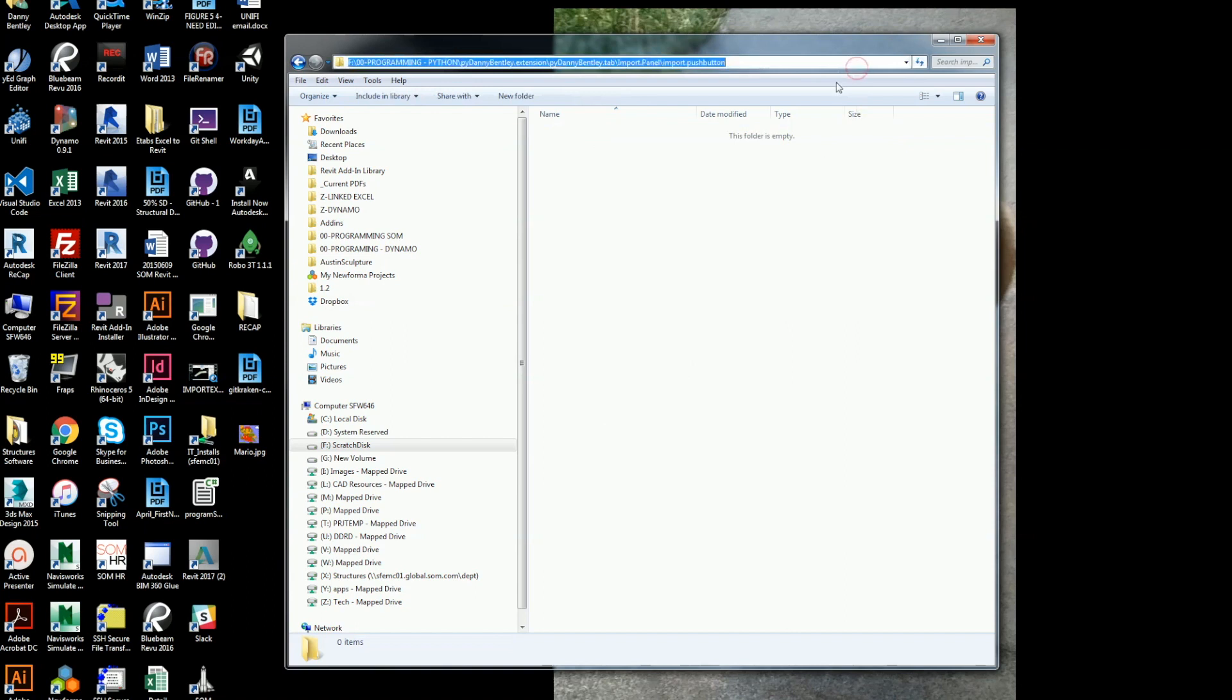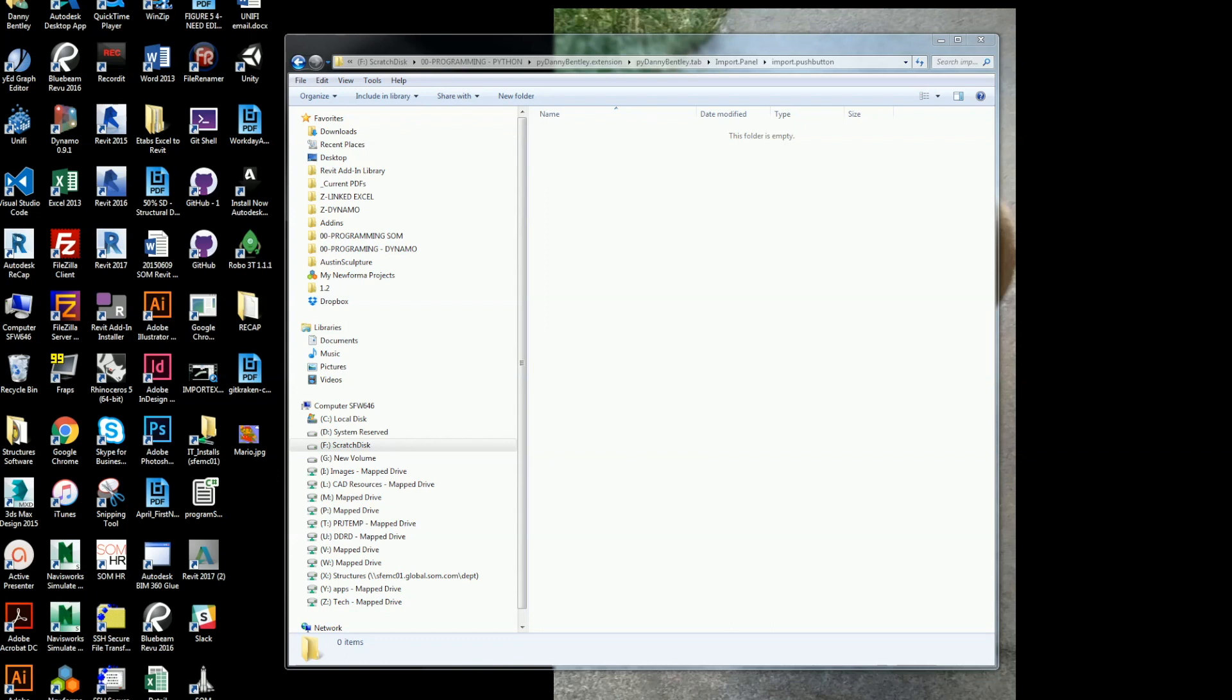So this will actually be the button that I end up pushing in Revit. So this is the configuration you absolutely need to follow, or else it won't find it. So everything has a dot extension, dot panel, dot tab, dot push button.